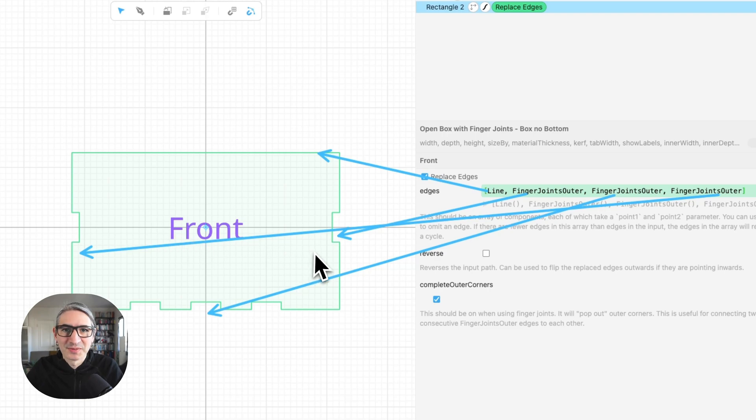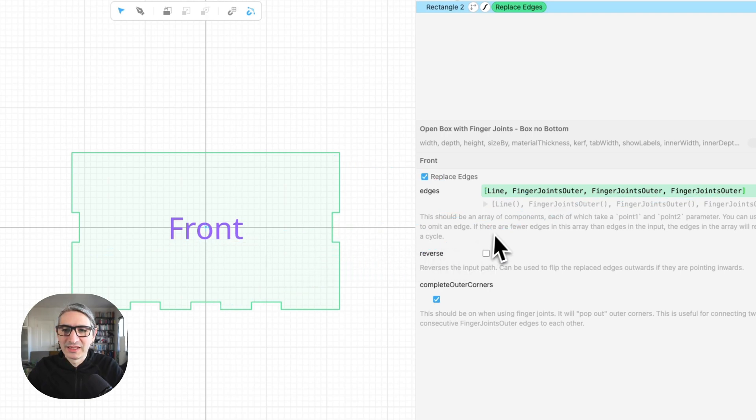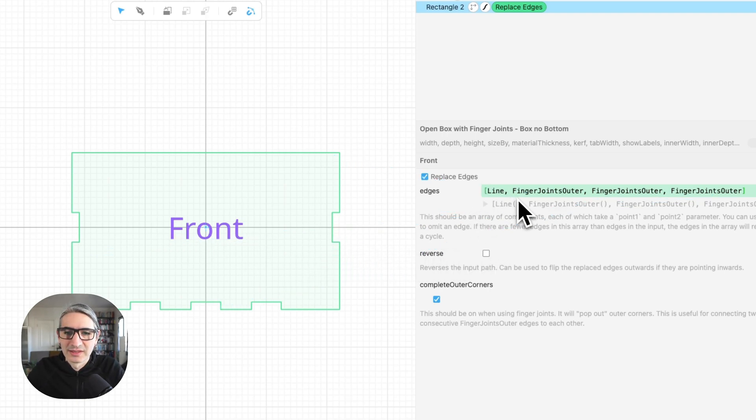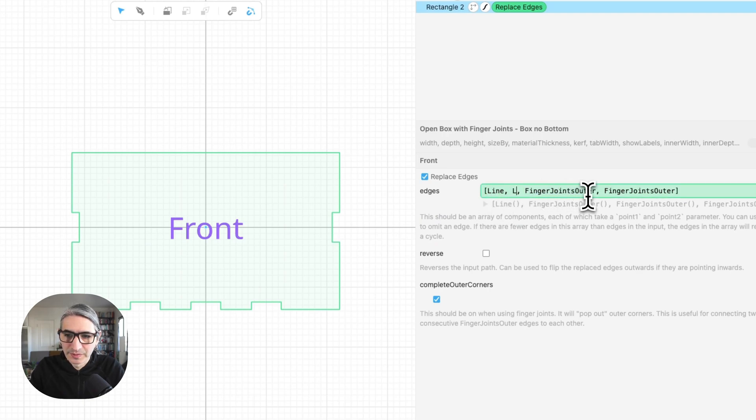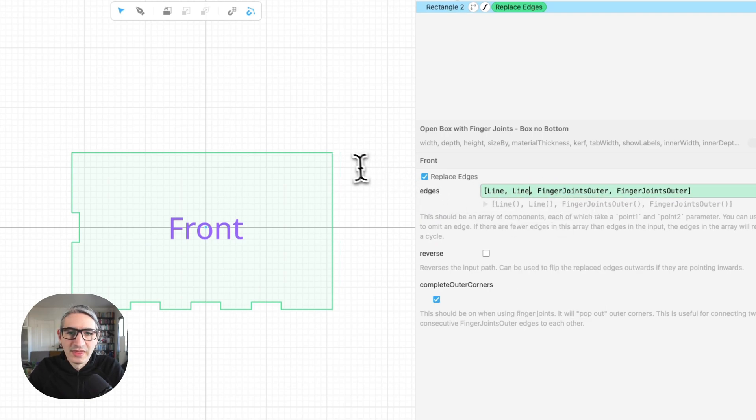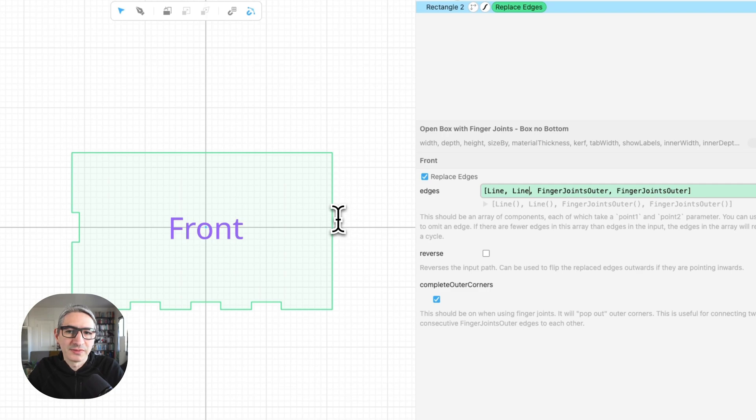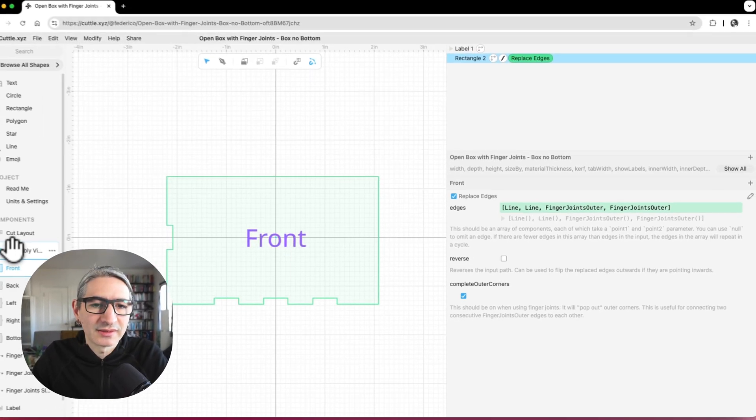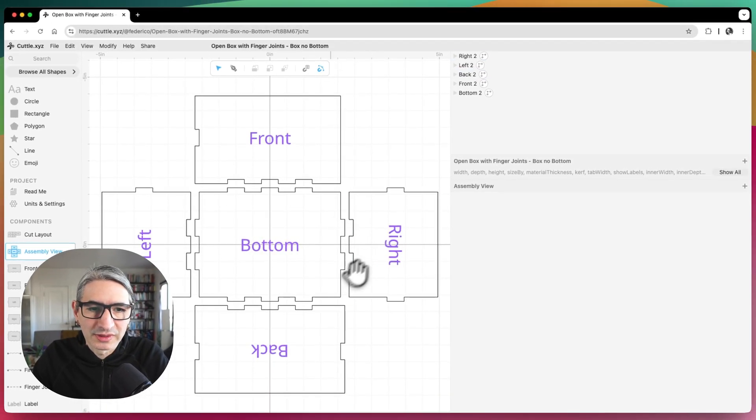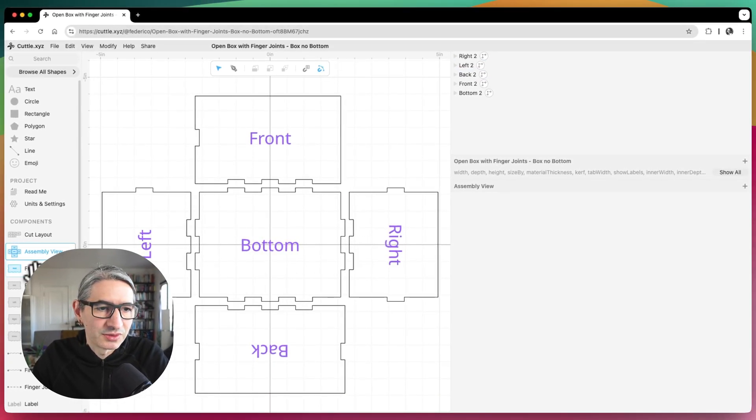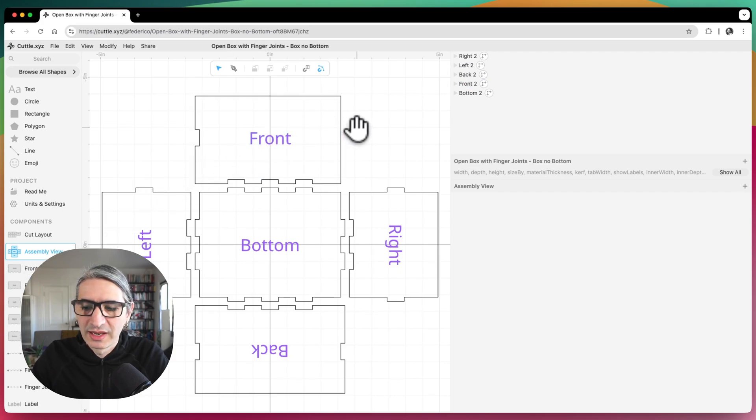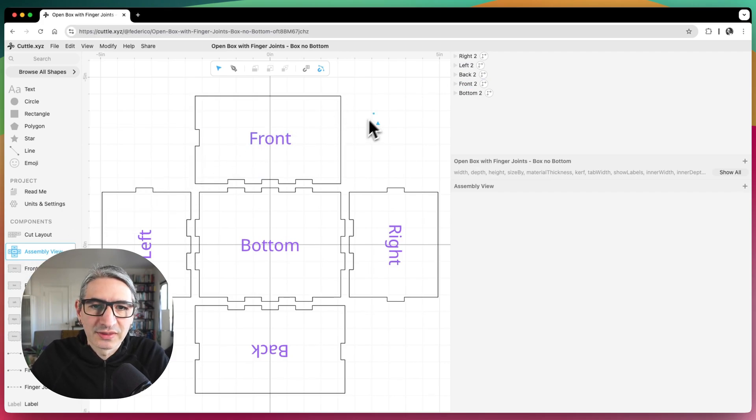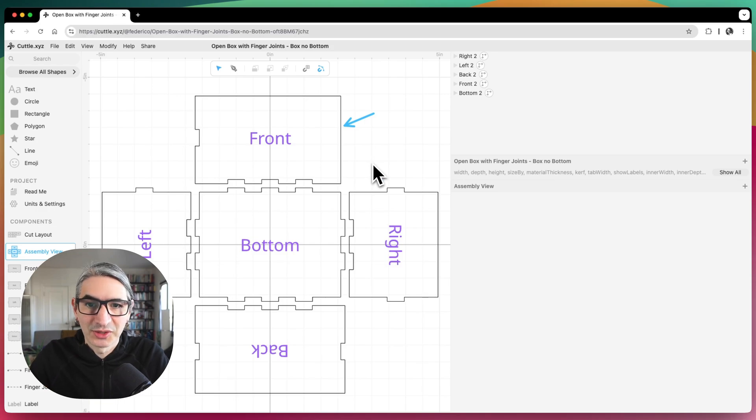If I make any changes to one of them, you'll see how they change. So for example, if instead of finger joints outer here, I write line, you'll see how this edge has been now replaced for a line, and that applies to all the other sections. So I was just doing it on the front. So you'll see how the front here now doesn't have the appropriate connection to the right.